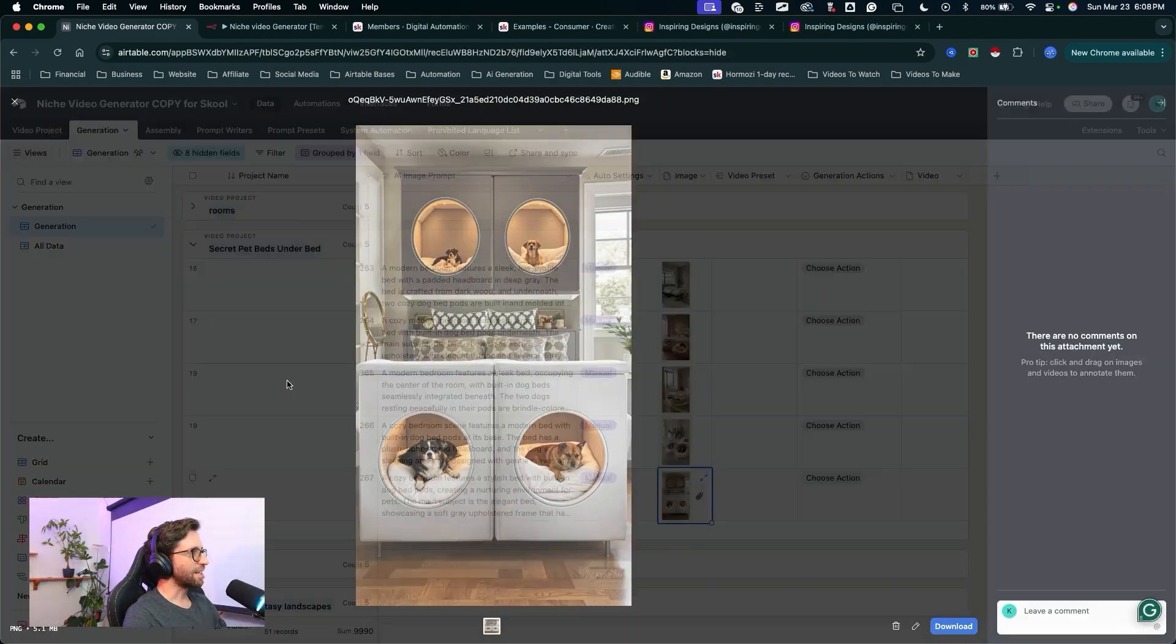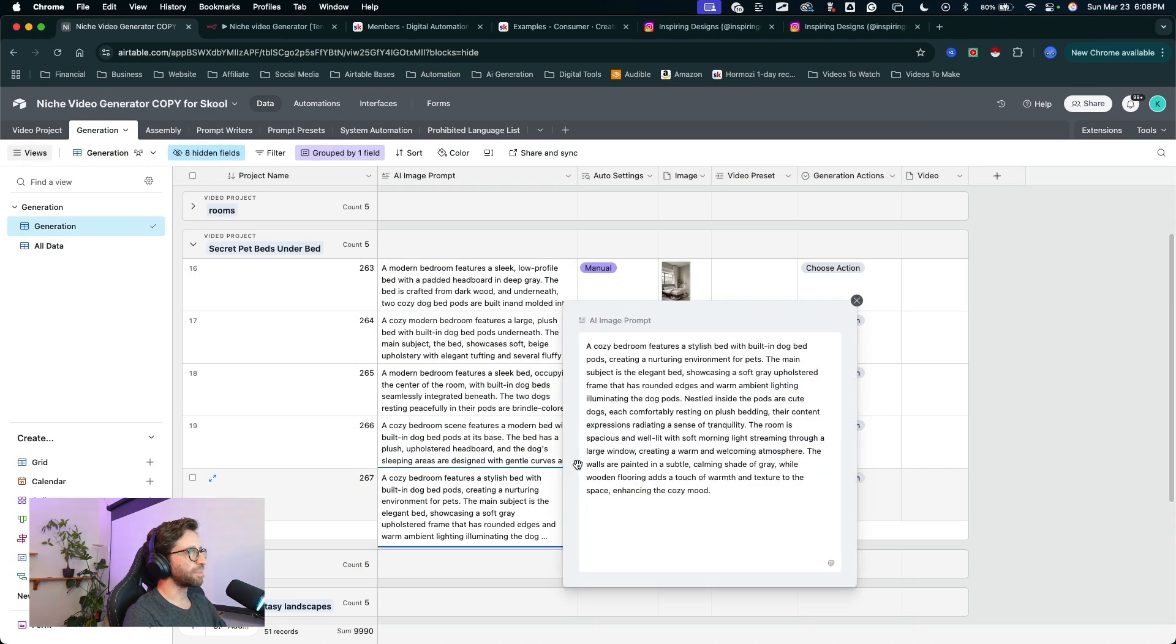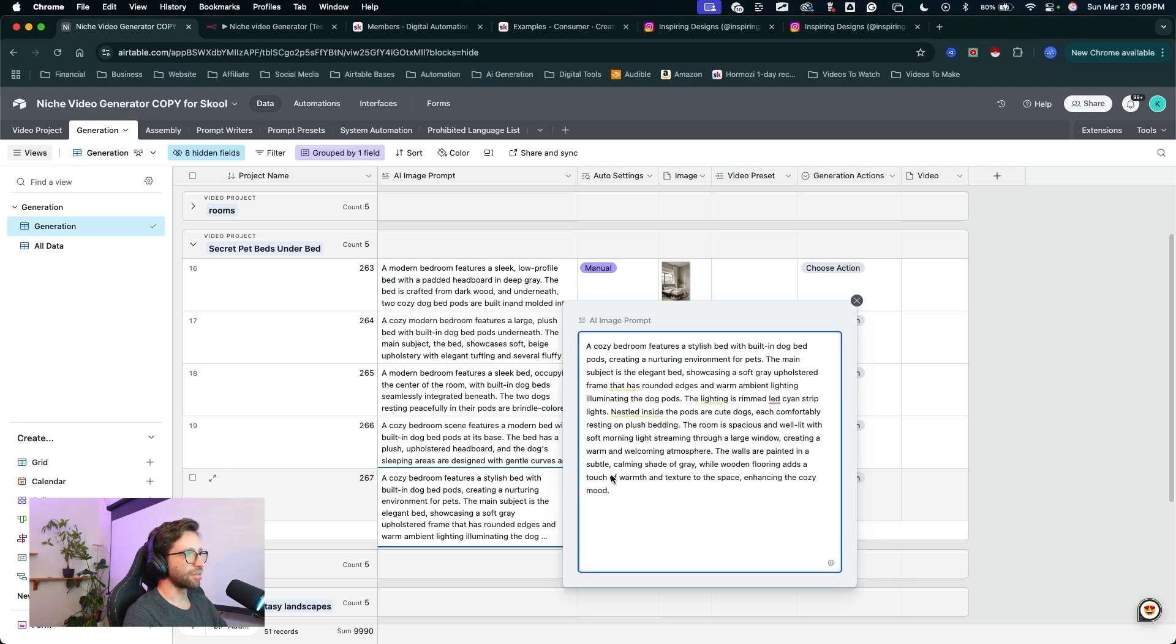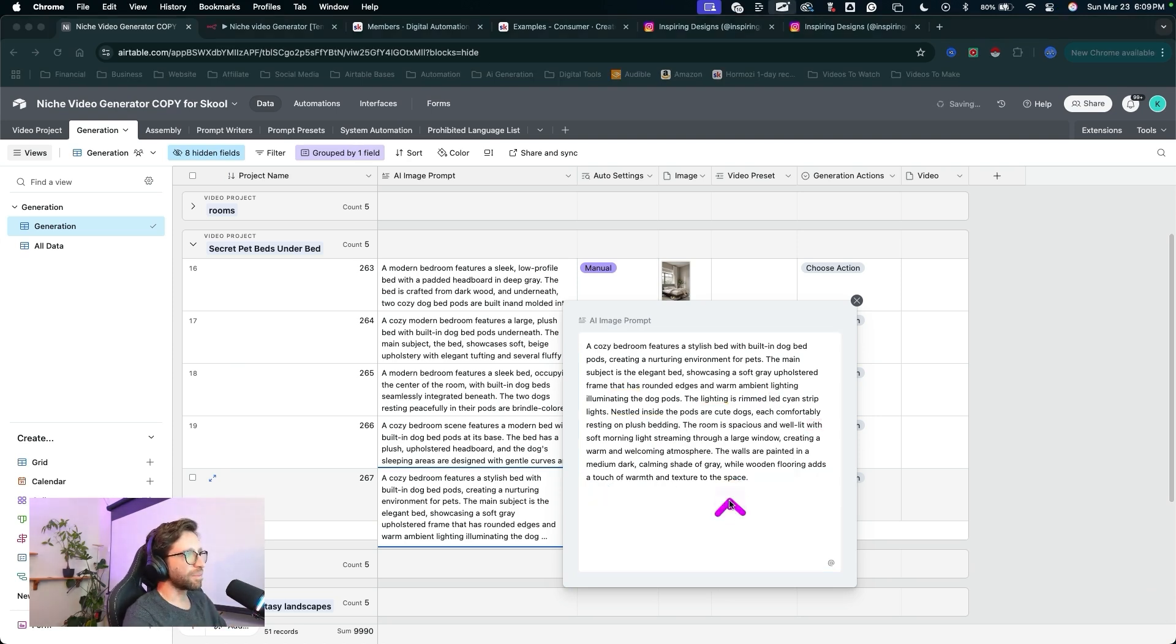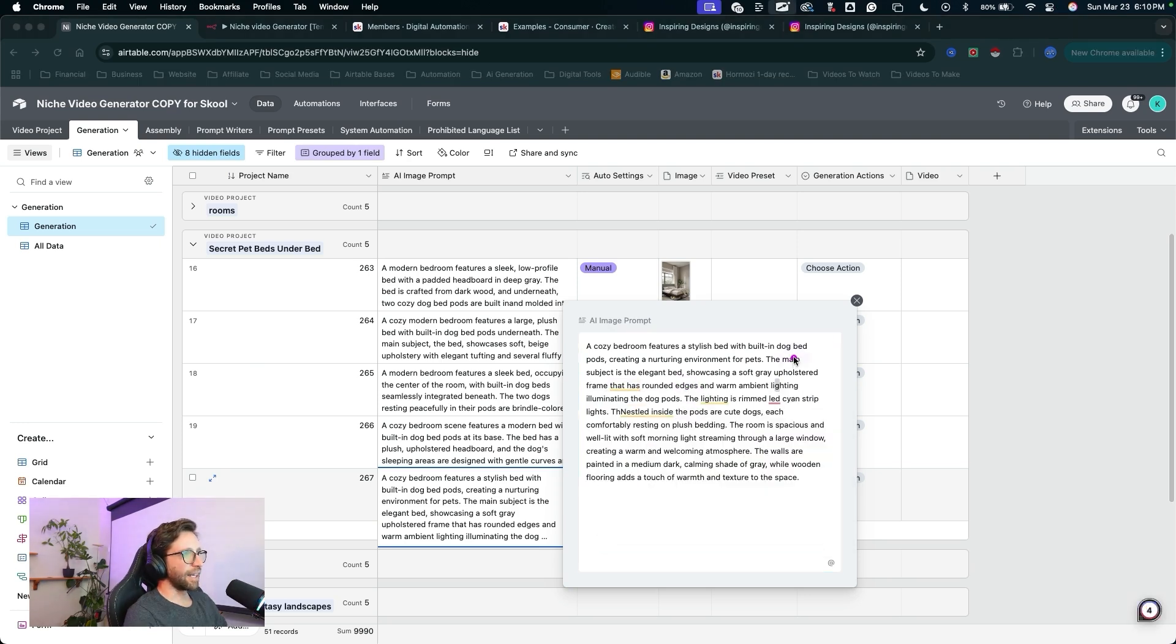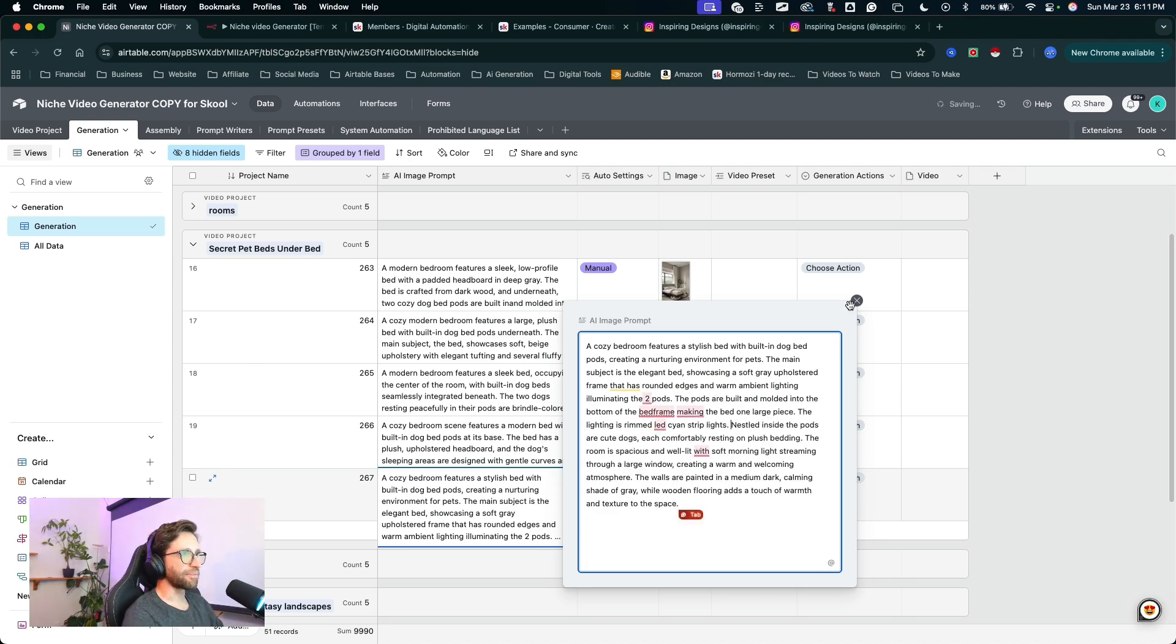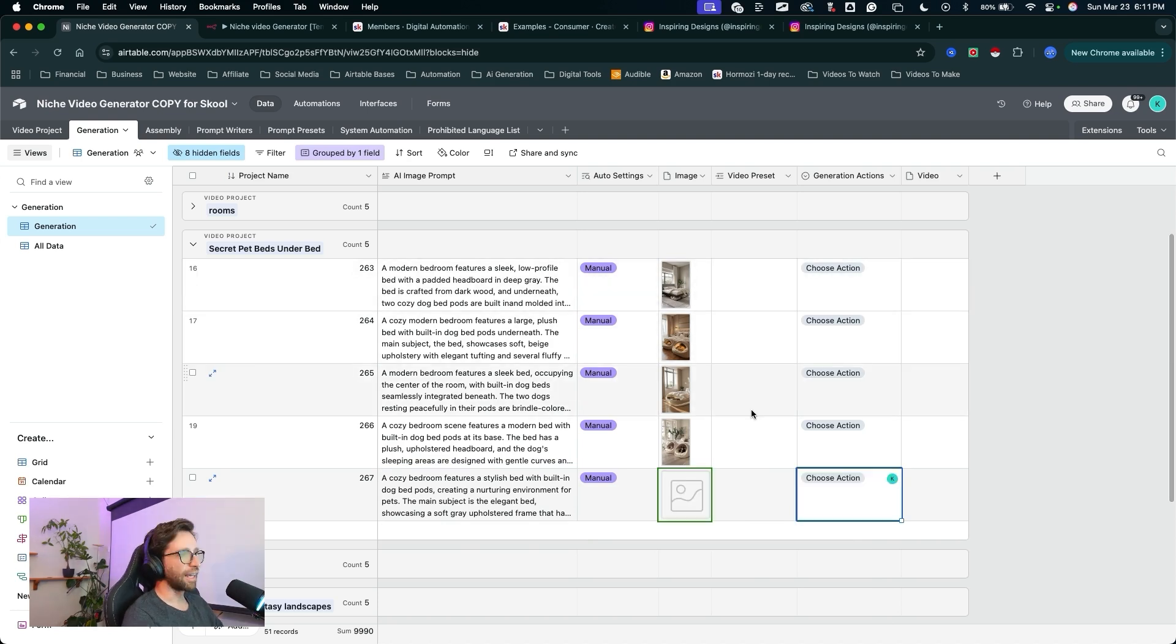So the main subject is the elegant bed showcasing a soft gray upholstered frame that has round edges. Walls are painted in a subtle, calming shade of gray. Let's say a, just to switch it up, a medium, dark, calming shade of gray. While wooden floors add a touch of warmth and texture to the space. Let's leave it at that. I want to say more about the dog pods here. Let's say ambient lighting illuminating two dog pods. It's great. Let's see what happens when we get that one. I'll just delete this image here. Select choose action and generate a new image. And that one came back already. Let's take a look.